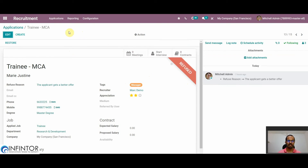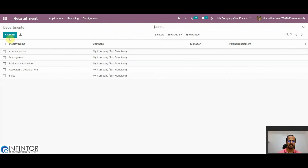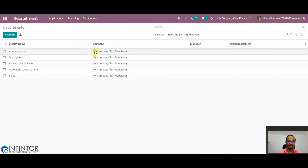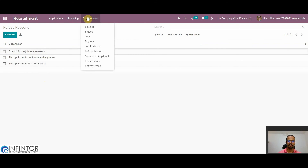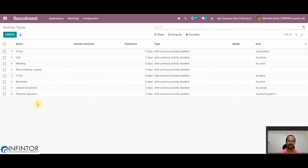Now we will see the different configurations available. Under Departments, we can see all departments that have already been created. To create a new department, click on the Create button and add the department. Similarly, under Refuse Reasons, we can see all refuse reasons that have been created. To create a new refuse reason, click Create, add the reason, and save it. We also have Activity Types, where we can see all activity types created, and again create new ones by clicking Create and saving.